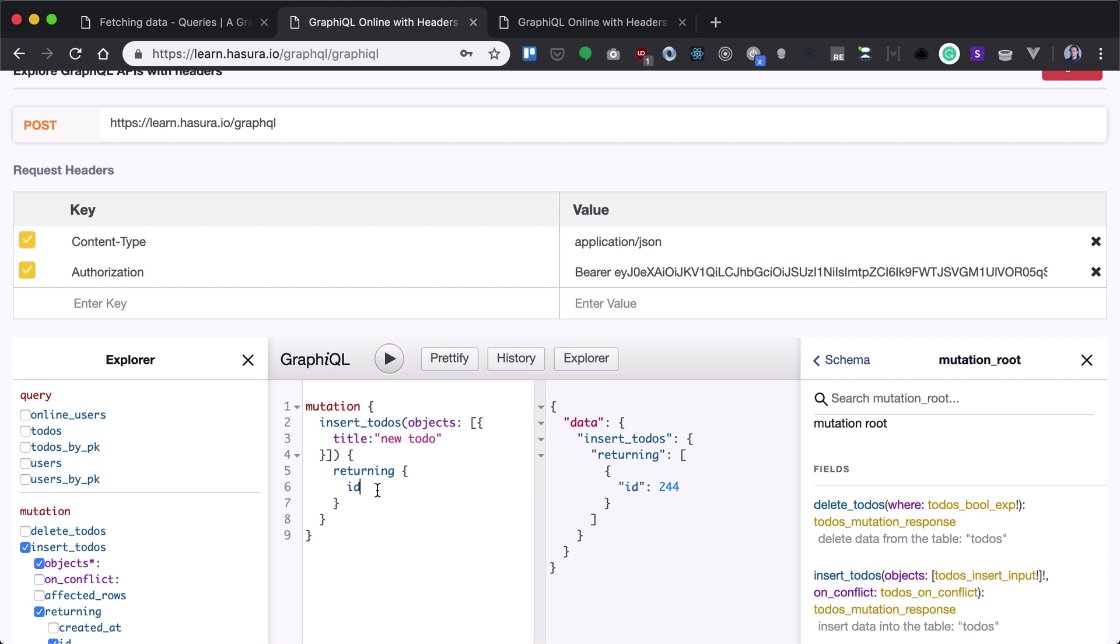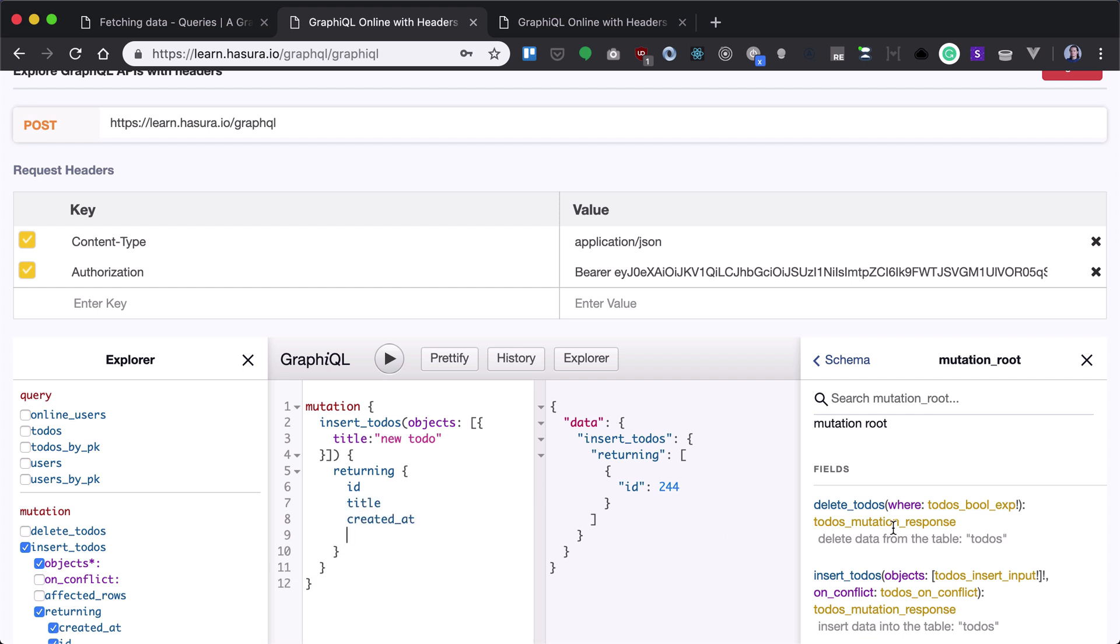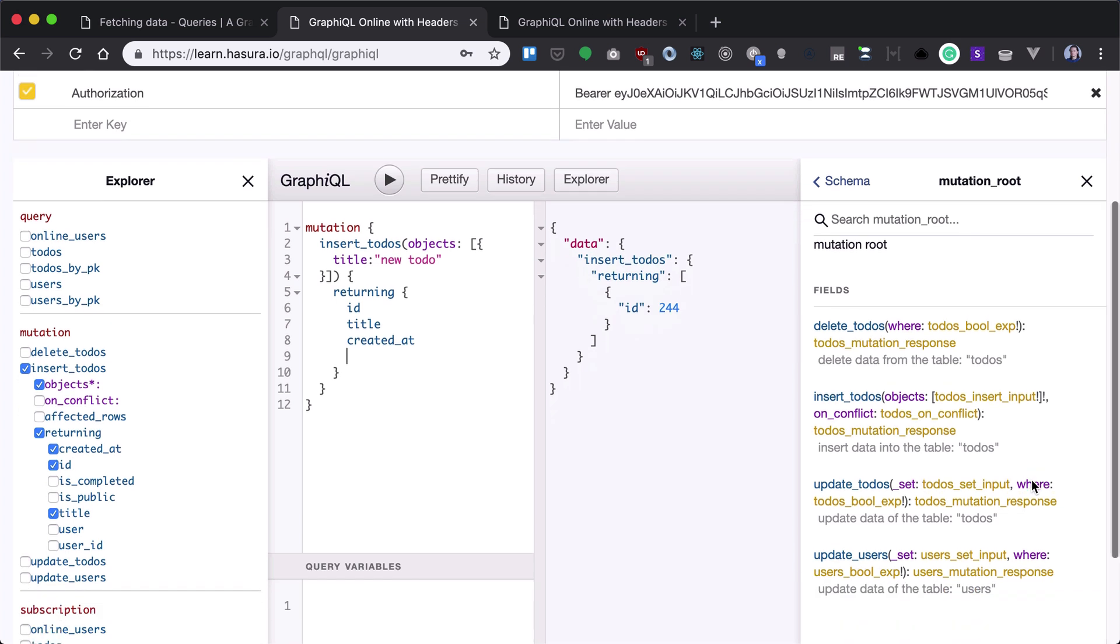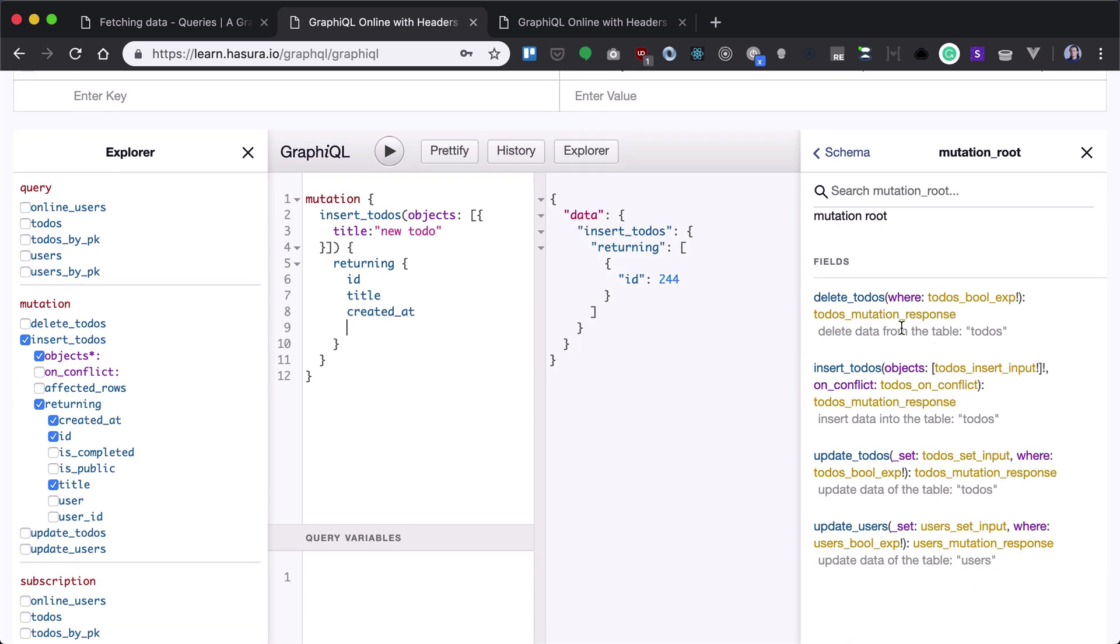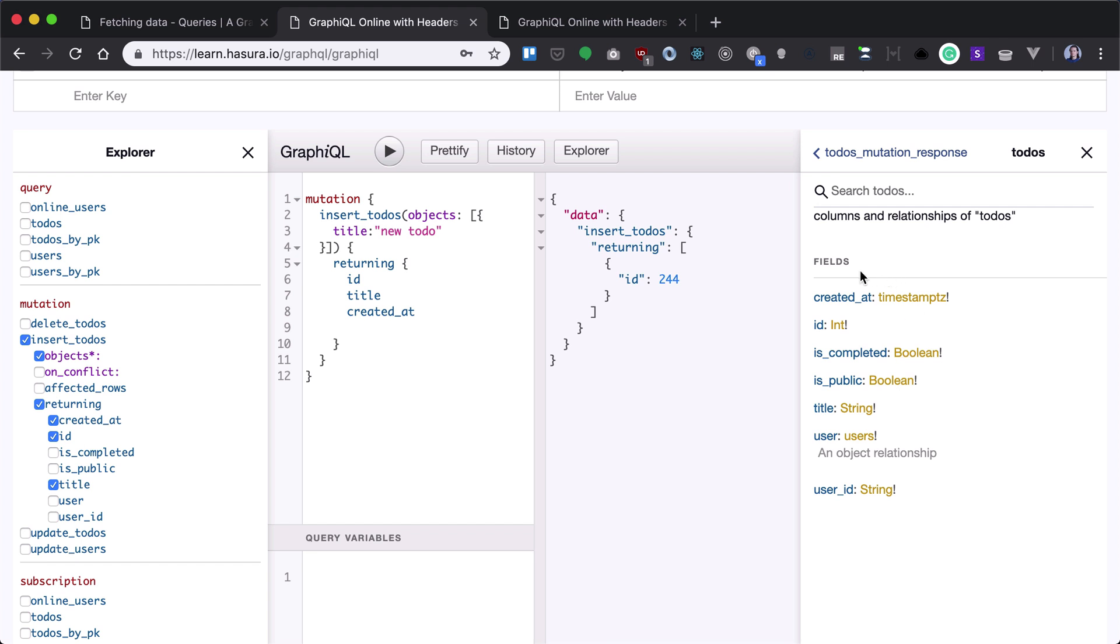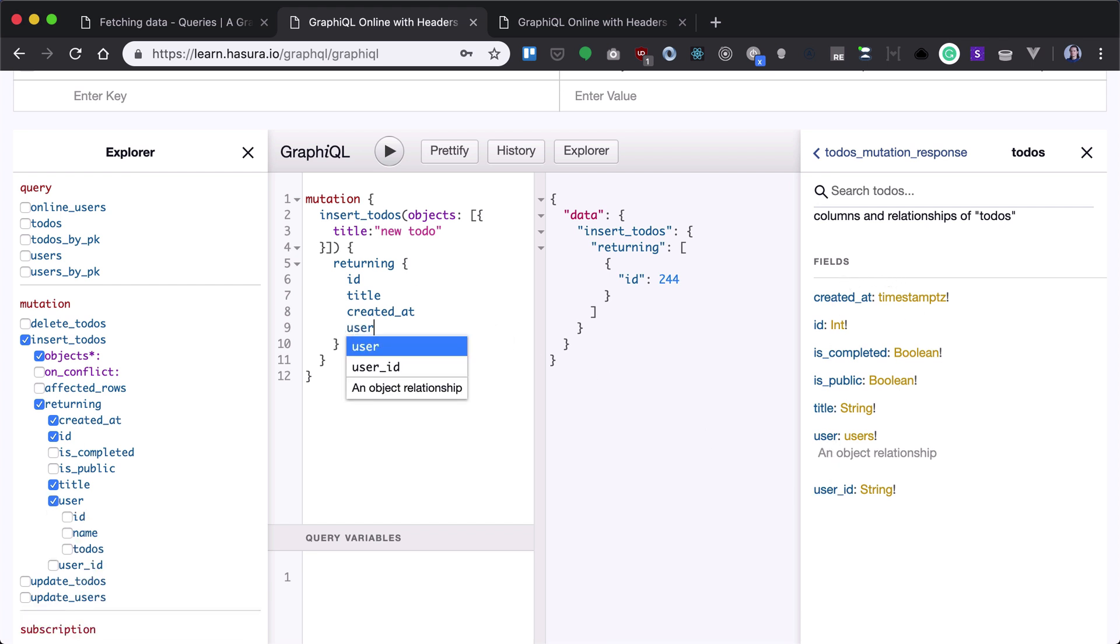But the returning value is not limited only to id. We can return basically anything from the todo object. As you can see here, the todo's mutation response can return anything that's inside the todo.